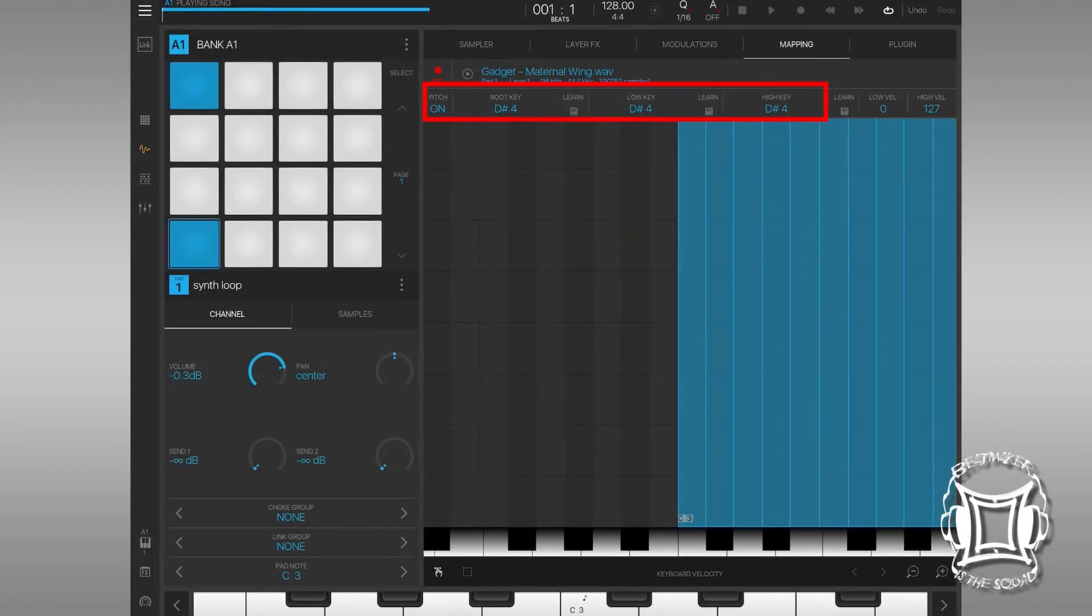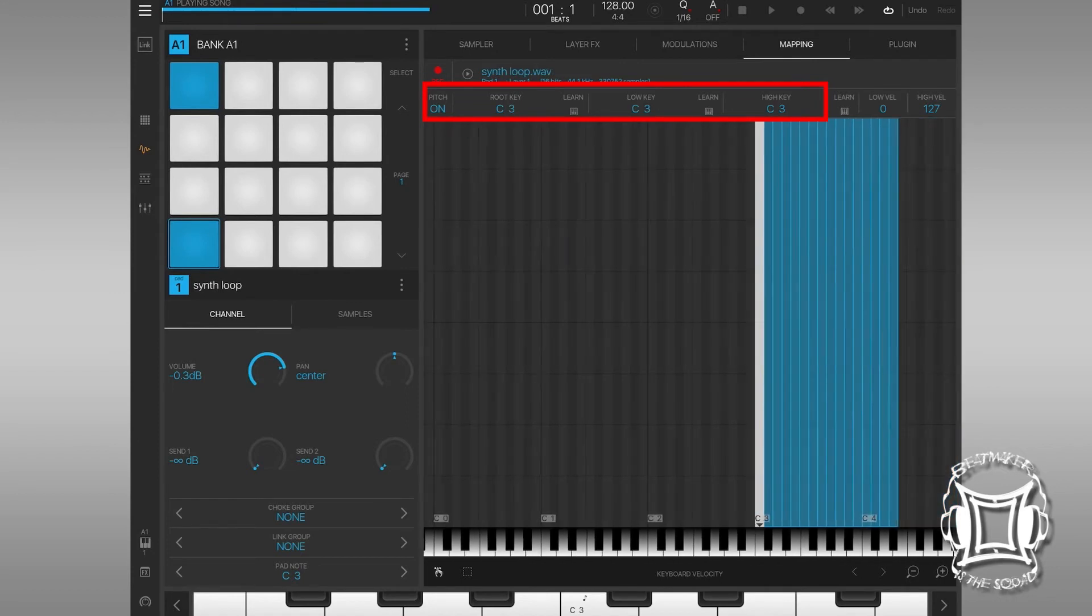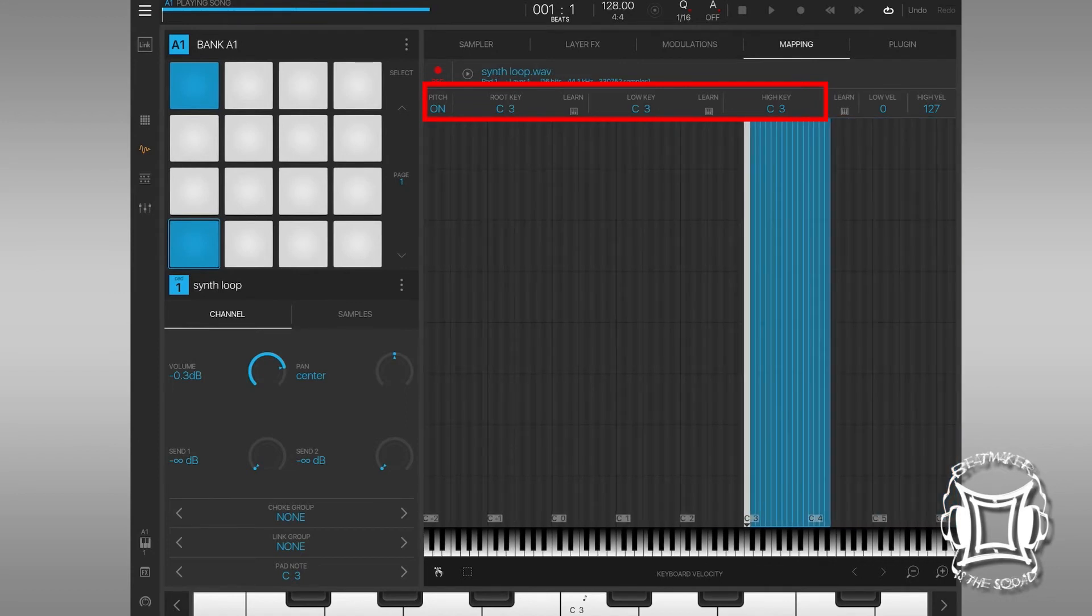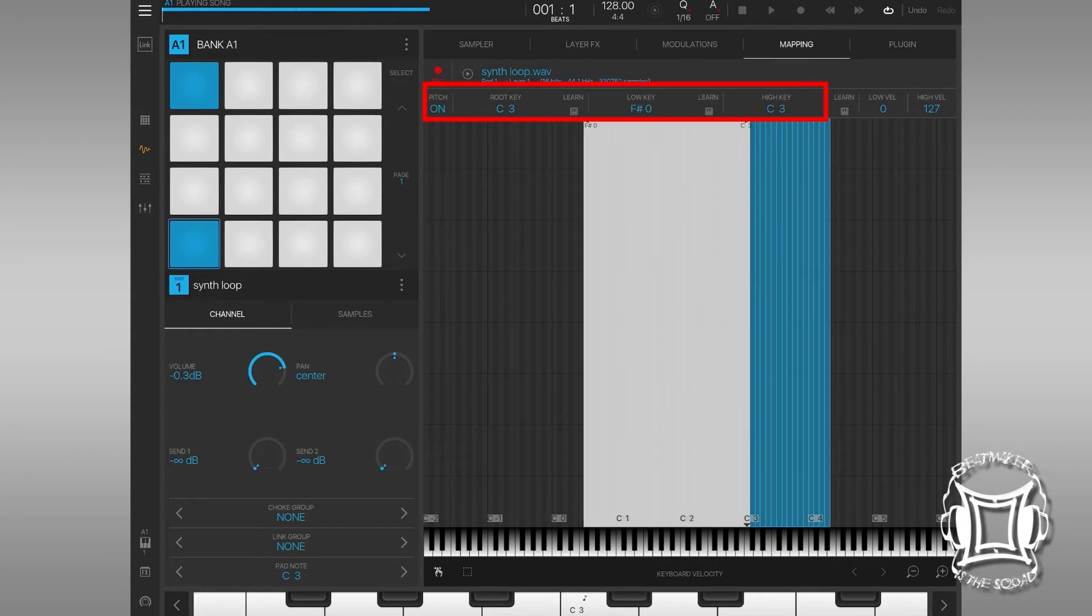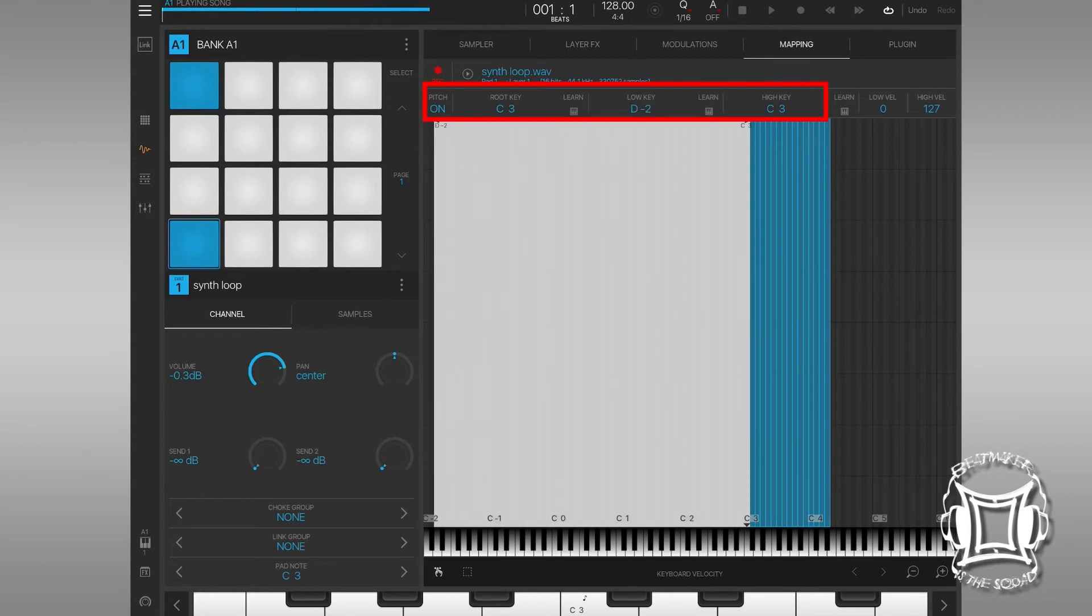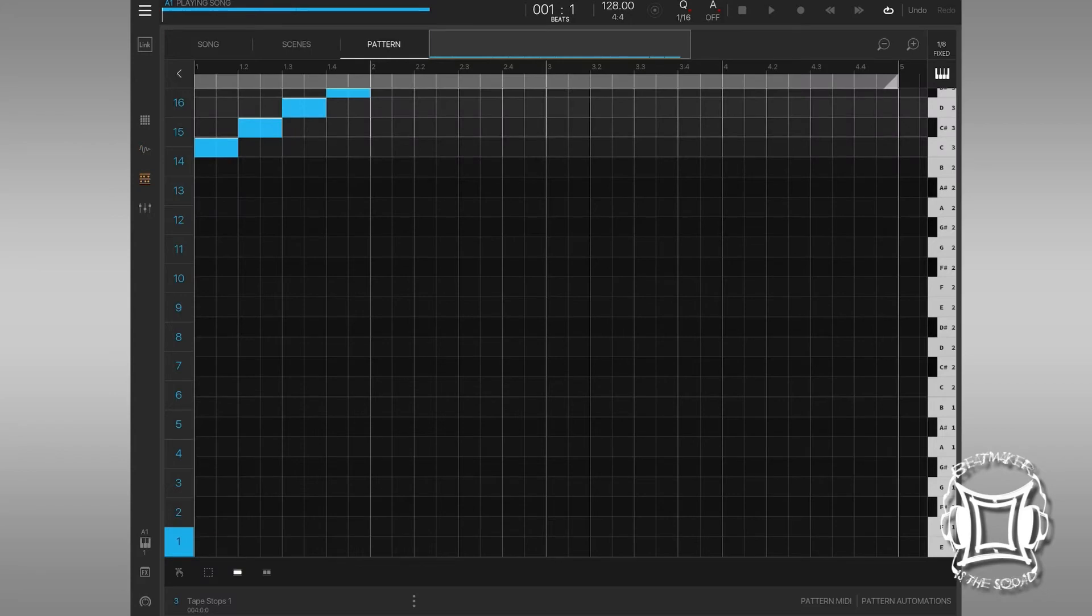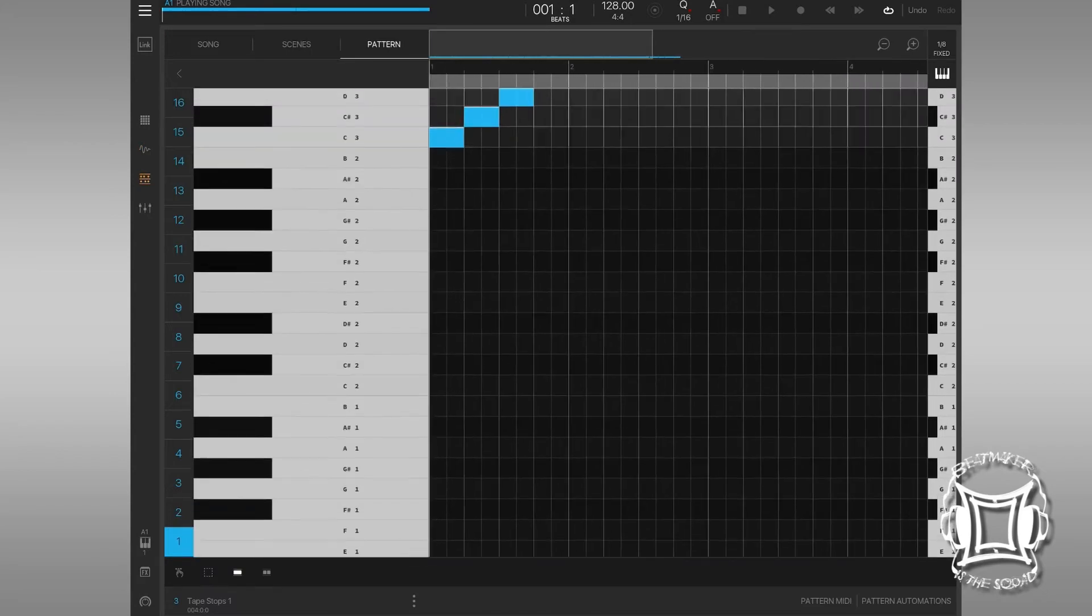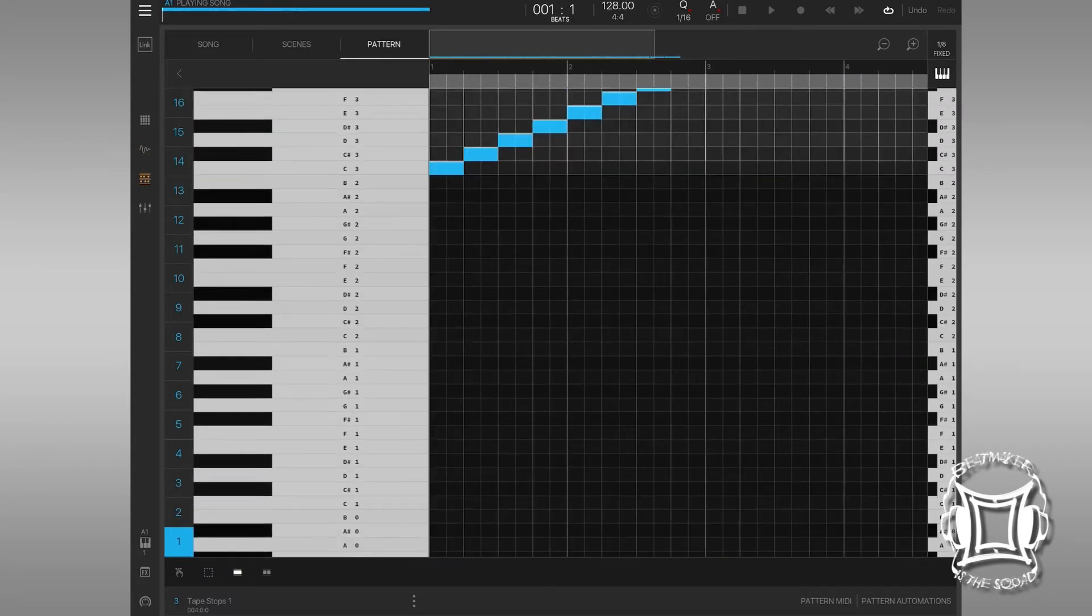Now, in the mapping section, what I'm going to do is on the bottom key, I'm going to do the same exact thing I did before. So, on the bottom key, I'm going to drop it all the way down to the bottom value so we can do a pitch, so we can do a tape stop.